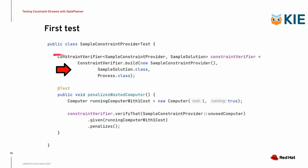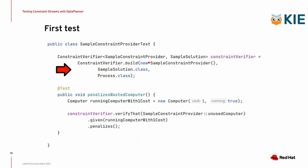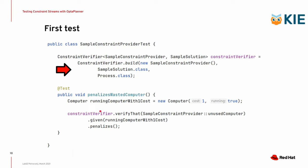First, this is how you instantiate the constraint verifier. You call the class and the method I already spoke about, and you give it a couple things. First, you give it an instance of your constraint provider. That was the class I've shown you previously. You also give it a class of your solution and a class of your planning entities. This is how you have to instantiate the constraint verifier into this class field, into this instance field. And then you can just use the variable in your test code.